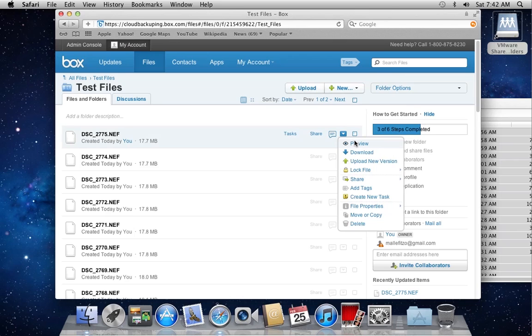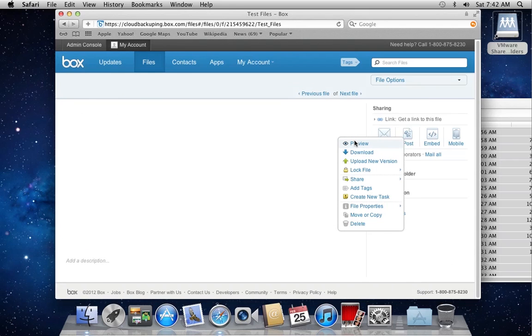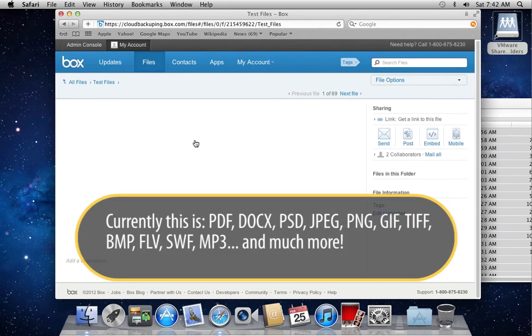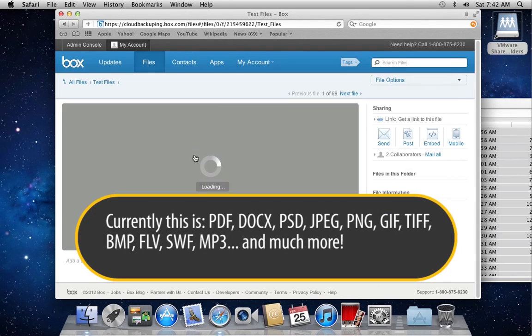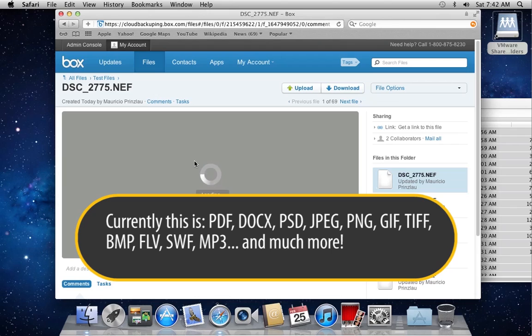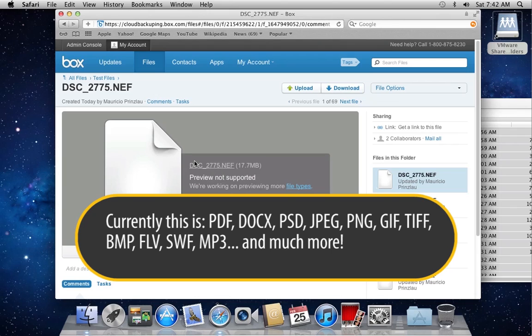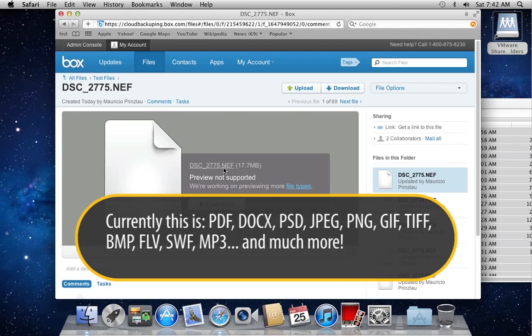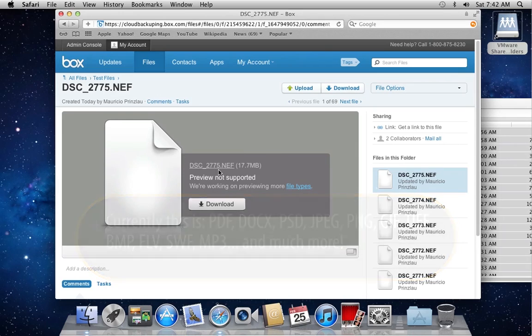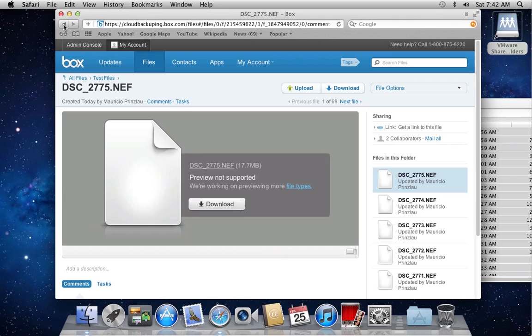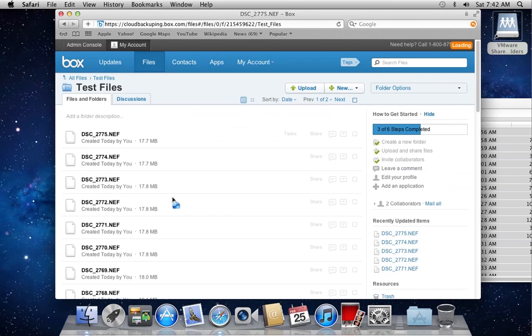Box will preview all the files that it understands. Those are, for example, PDFs, Word documents and JPEGs. Here I have a raw image file of my Nikon D7000. So it is not supported to view raw files, but you can download the file and then anybody or the people you want the file to see can preview the file on their machines quite easily.